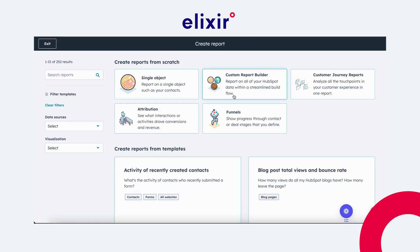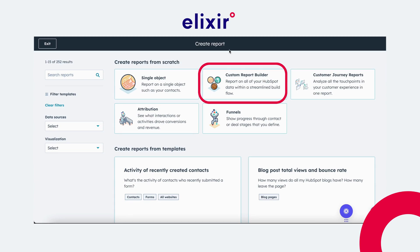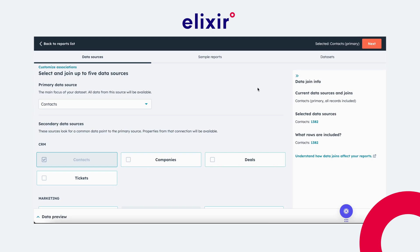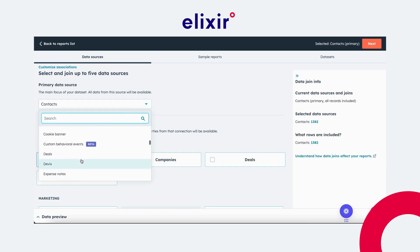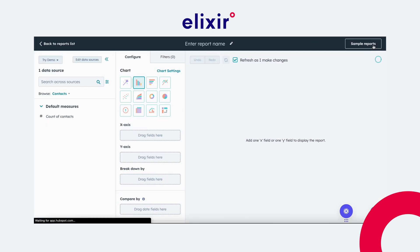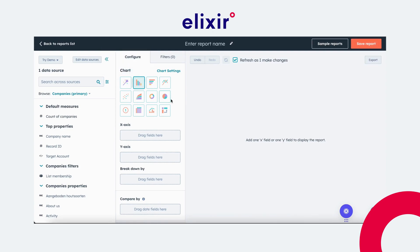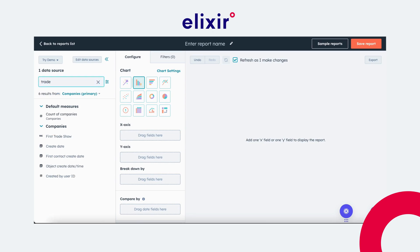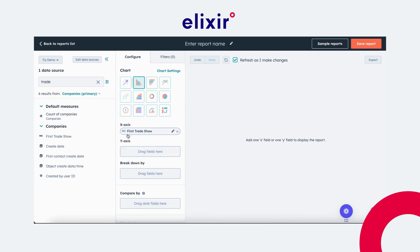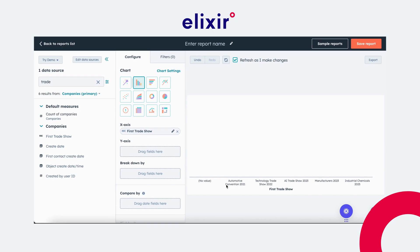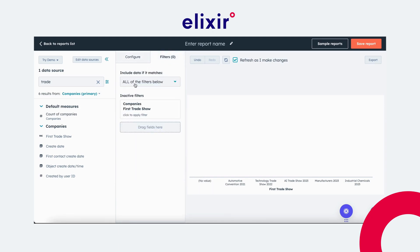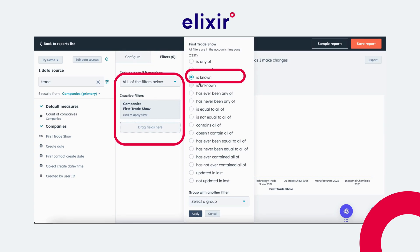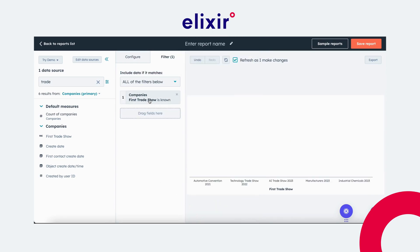Now I will go to the report builder. For this, I will use the custom report builder because I want to use multiple data sources. We'll start with the leads generated from the trade show. For this one we only need companies, so I will use companies as my primary data source. You can choose which type of chart you want to use — I will use the vertical bar. First, we report on the trade show, so I use the 'first trade show' property on the X-axis, which shows the five trade shows listed in the dropdown. I also see a 'no value' entry, so we set a filter to ensure that 'first trade show' is known, so we don't include leads not generated from trade shows.